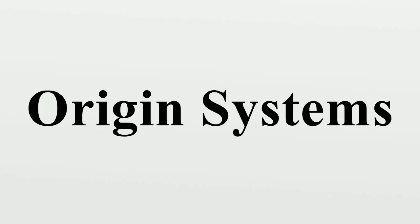History: Brothers Richard Garriott and Robert Garriott, their father Owen, and Chuck Butcher founded Origin Systems in 1983 because of the trouble they had collecting money owed to Richard Garriott for his games released by other companies.